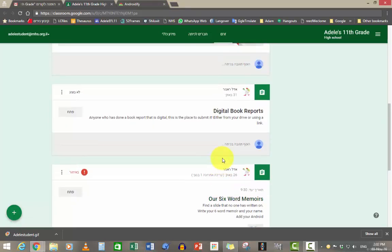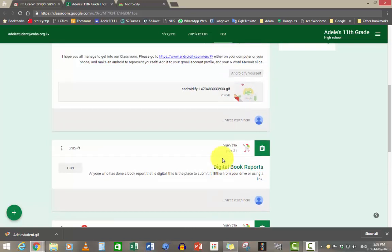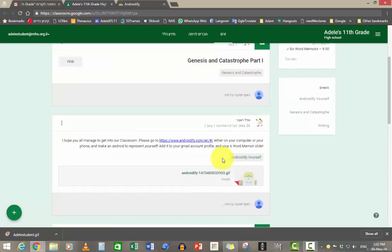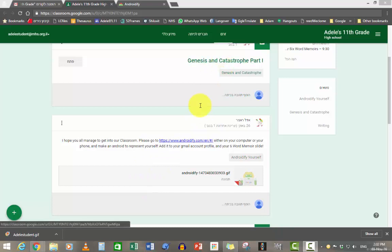Next thing that you have to do, I'm going to show you how to do a task and assignment that you have. So we have Genesis and Catastrophe.